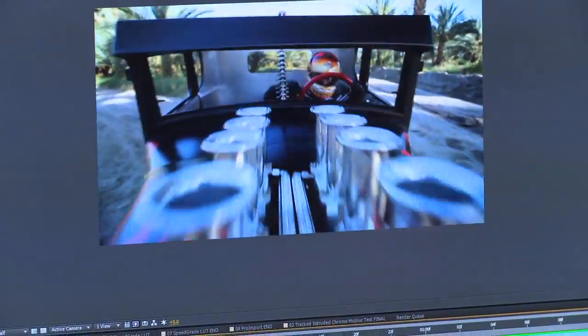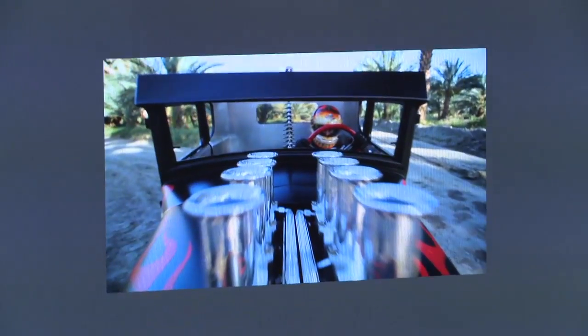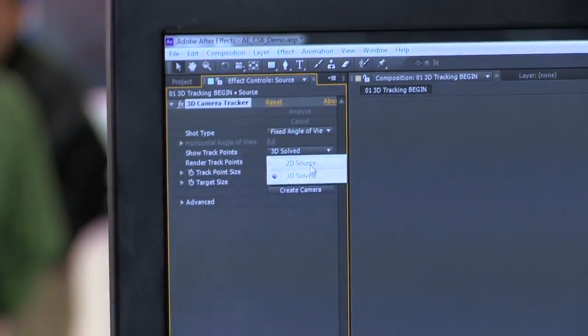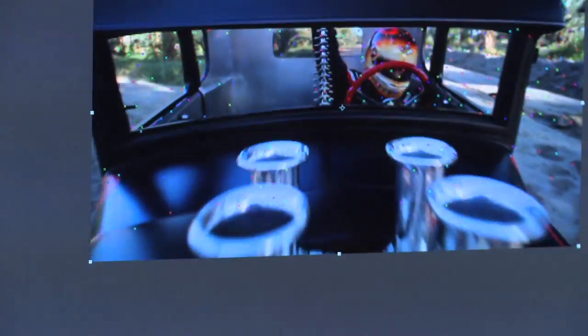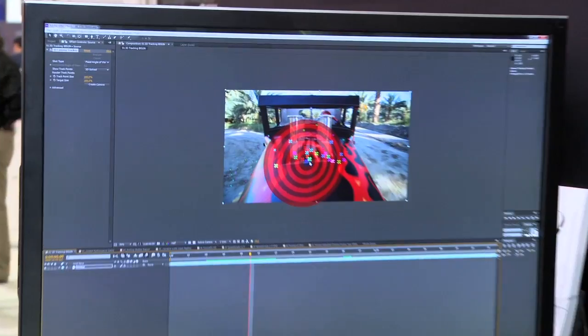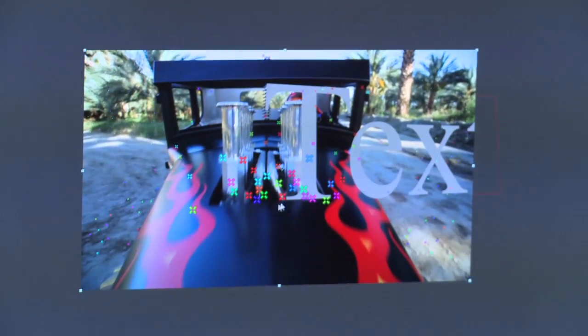What the 3D Camera Tracker does is it analyzes our footage and creates tracking points all over throughout the footage. We can switch over and look at the 2D source, and we can see that After Effects has created a number of different 2D tracking points all over the image. I'm going to click on one of the points, right click and choose Create Text and Camera.